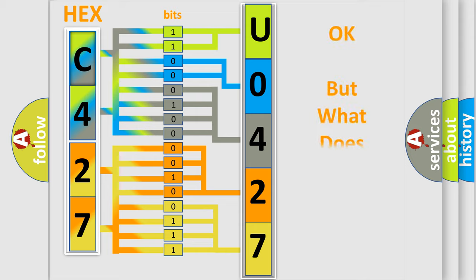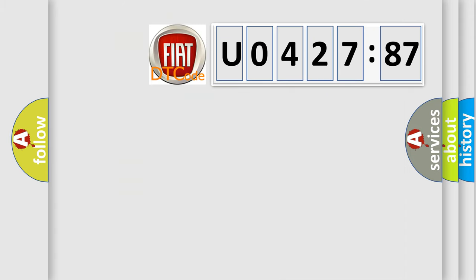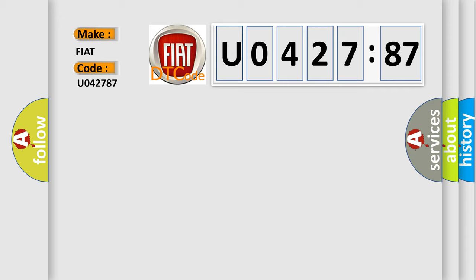The number itself does not make sense if we cannot assign information about what it actually expresses. So, what does the diagnostic trouble code U042787 interpret specifically for FIAT car manufacturers?